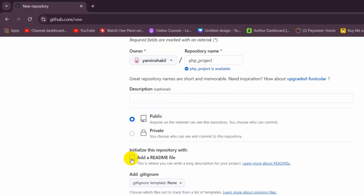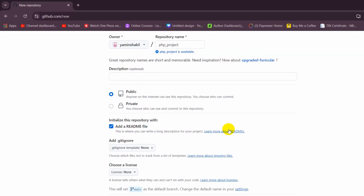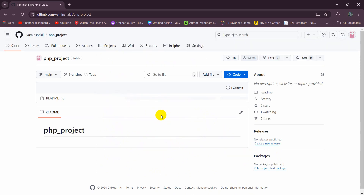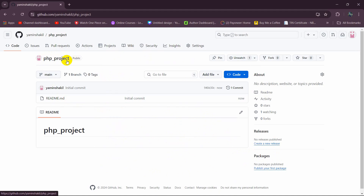After that, make it public and also add a README file. Then just scroll down and you can see a button called 'Create repository.' Click on it and it will create a repository called 'phc_project.'